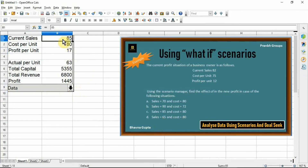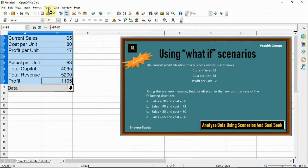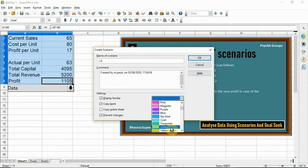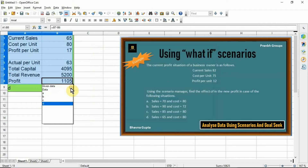Now follow the last case: sales = 65 and cost = 80. Change the values: current sale to 65 and cost per unit to 80. Select data, click Tools > Scenario, and change the scenario name to 'D'. Change the border color and click OK. So summarizing: given data profit = 12, case A profit = 17, case B profit = 9, case C profit = 17, case D result shown. This completes the process for what-if scenario.